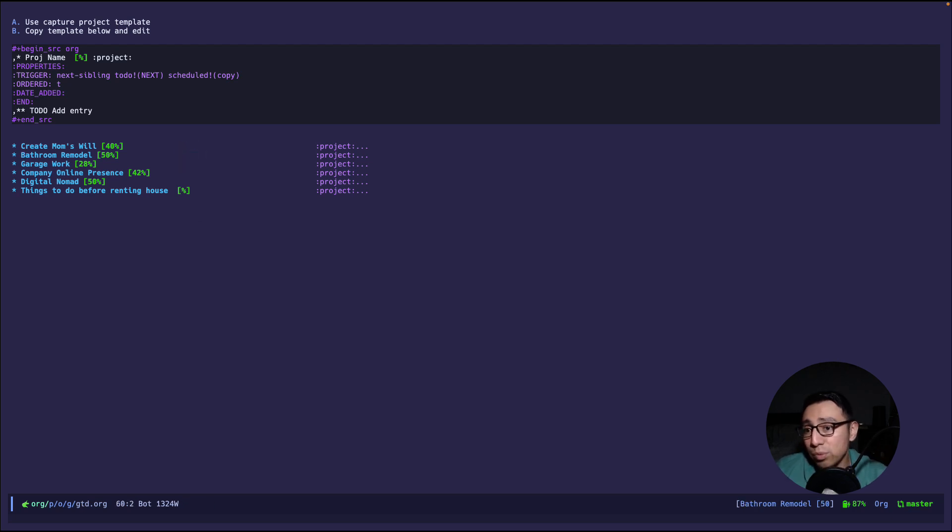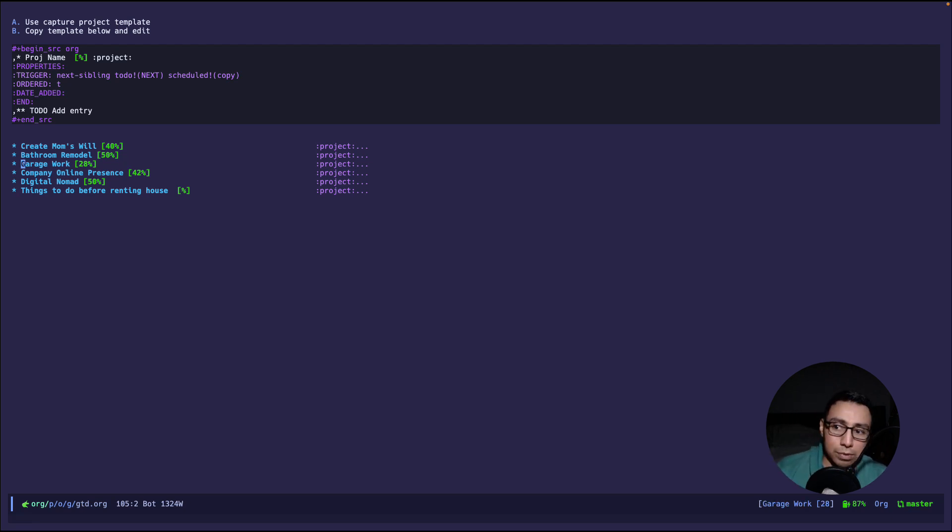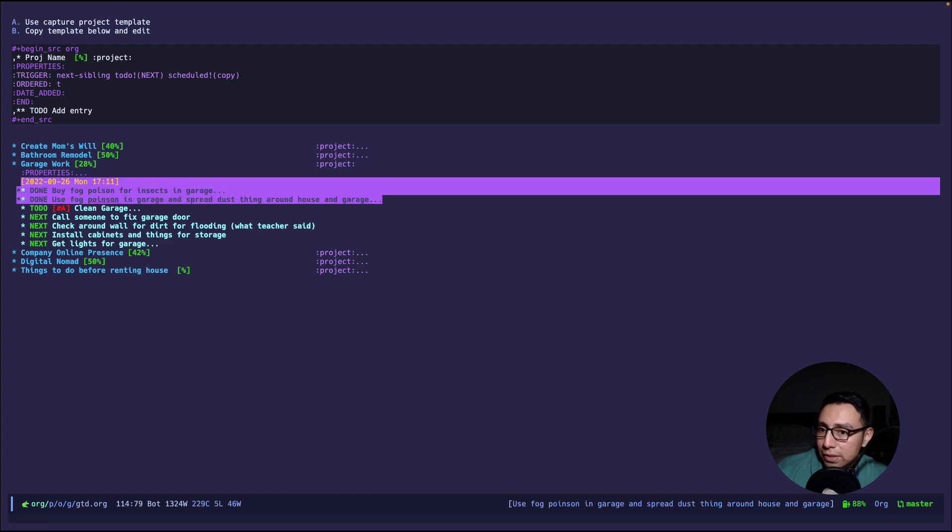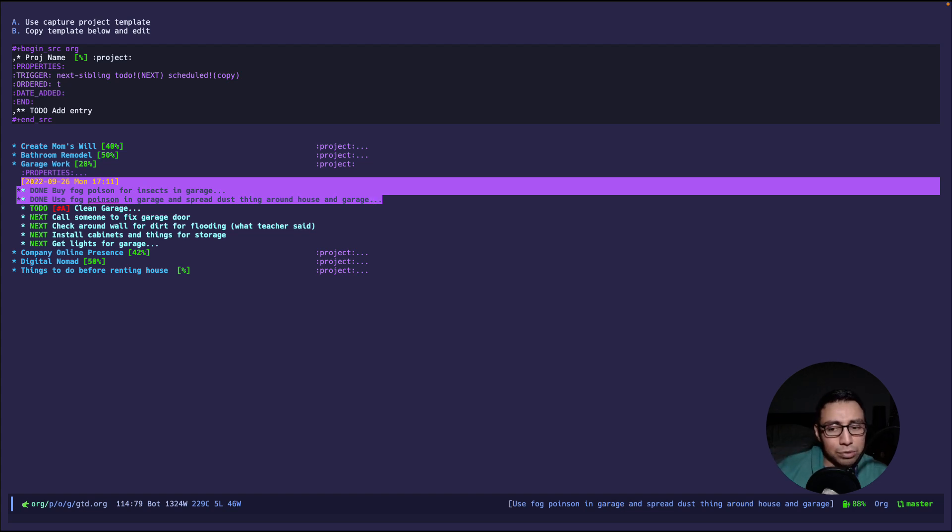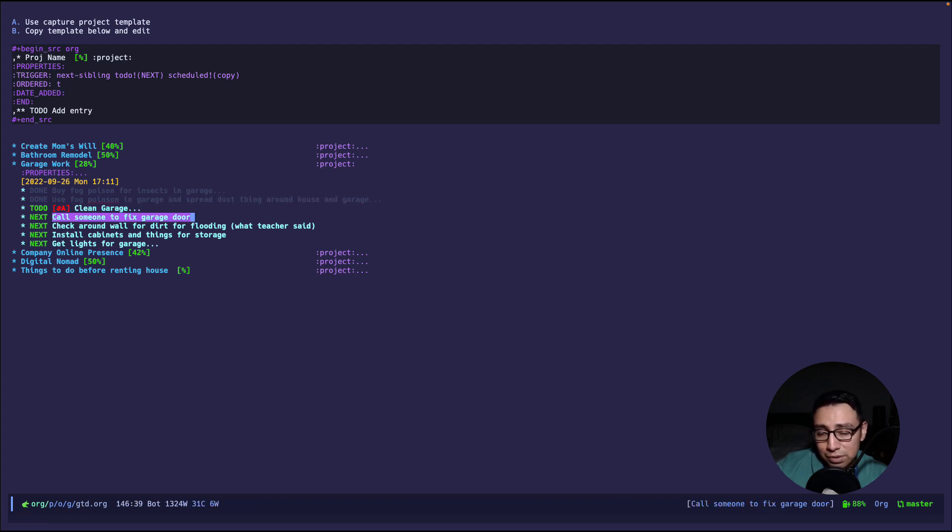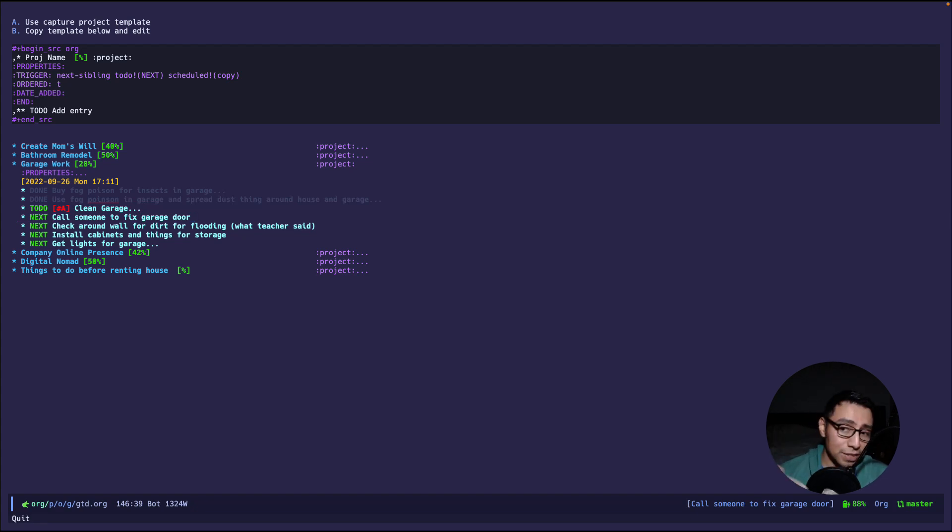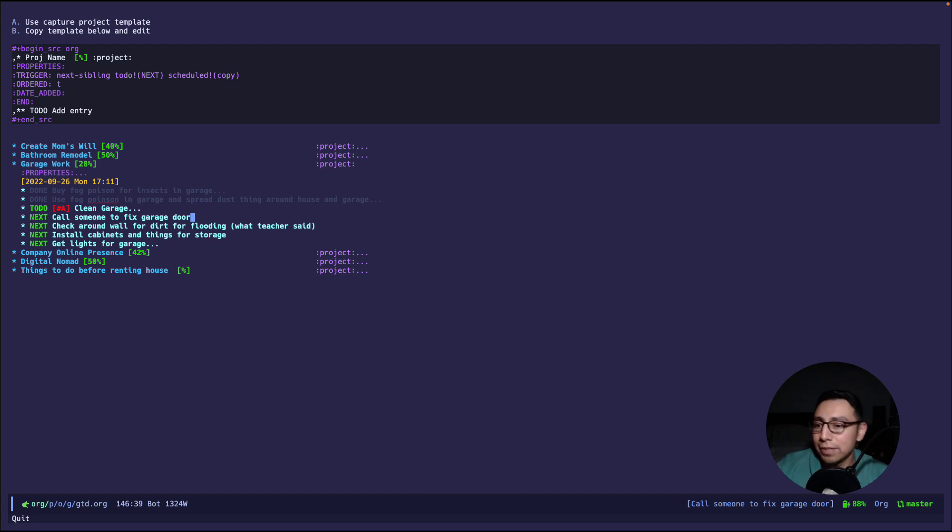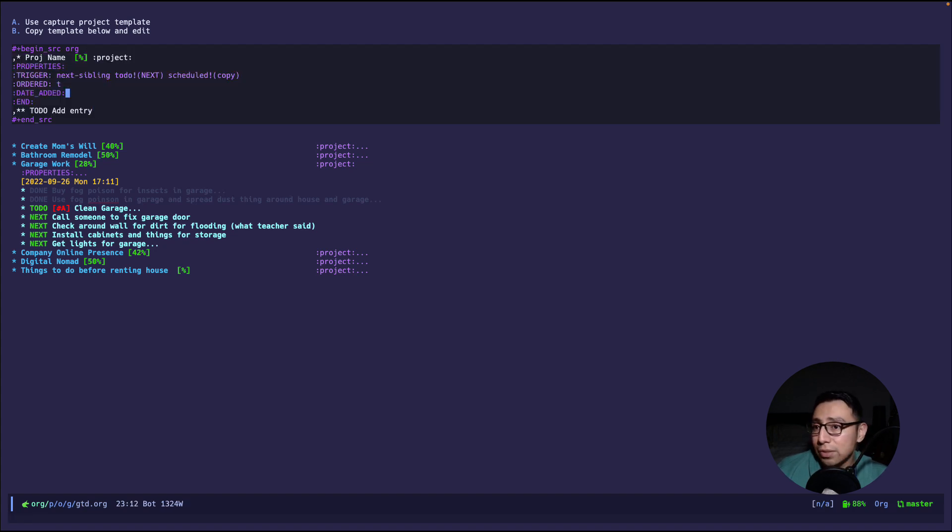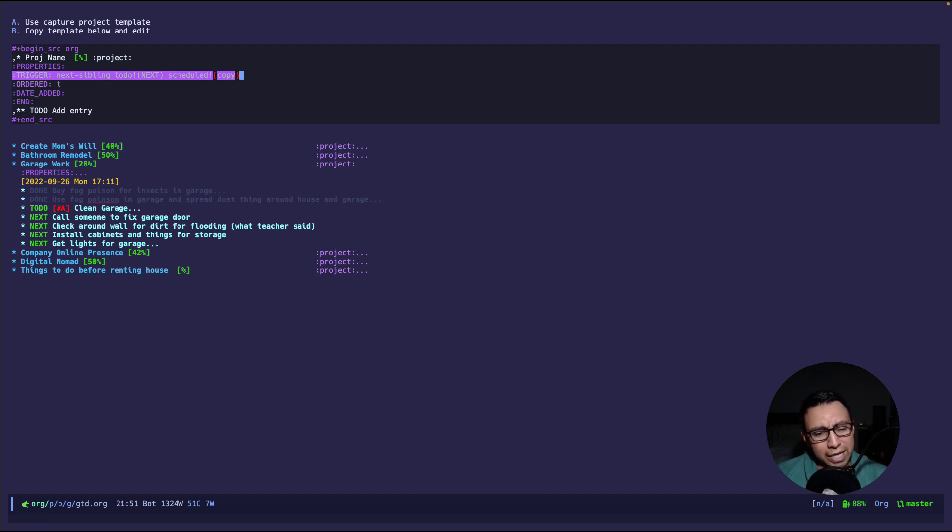All right so if we scroll down to the projects there's a few things that I have to do and I have the org mode markers to tell me how far in completion I am. So I will show the garage work one. I have to buy fog poison to kill the insects in the garage so I have a detached garage and the previous owners didn't really take care of it so it's kind of just deteriorating. So first thing I did was just kill the insects and yeah it seemed to work I don't find any insects anymore.